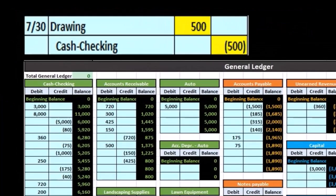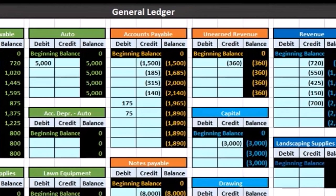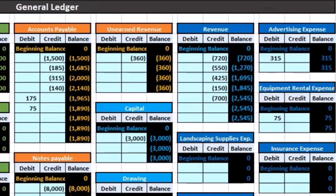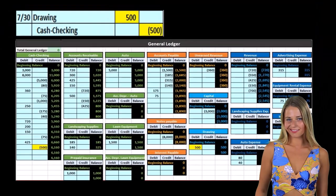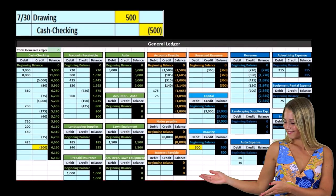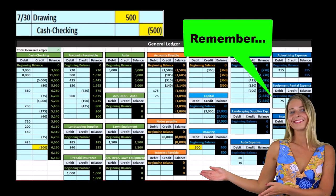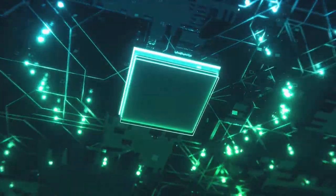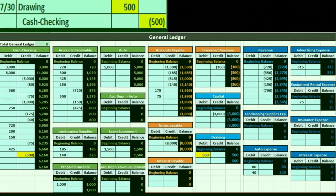When considering the trial balance, we first want to think about where the trial balance falls within the construction of the financial statements. In other words, what processes go before the trial balance, what goes after it, and where does it fit into our process. Remember the ending goal — the ending process of accounting is to compile the data in such a way to create the financial statements, those being the end product.